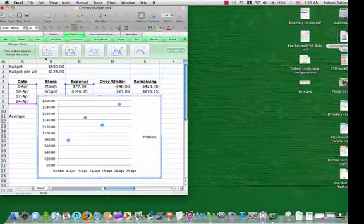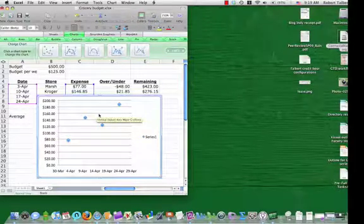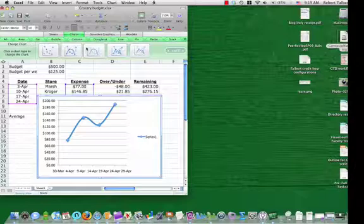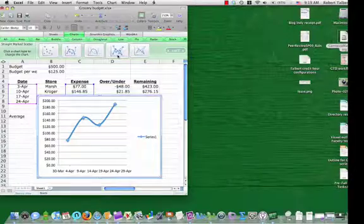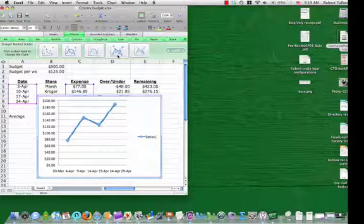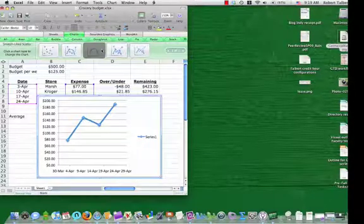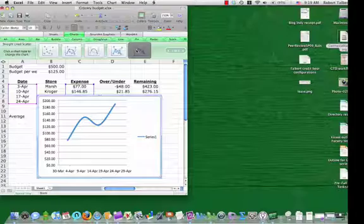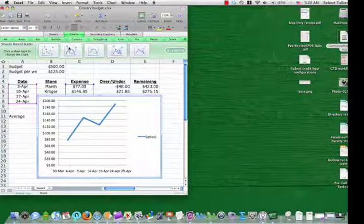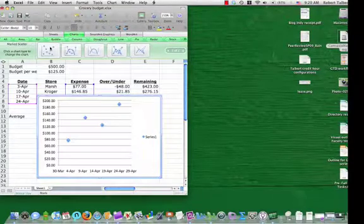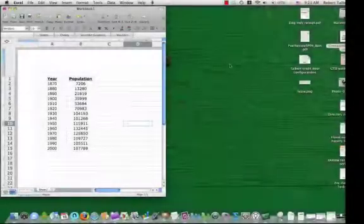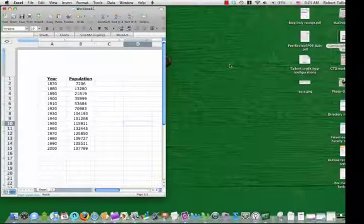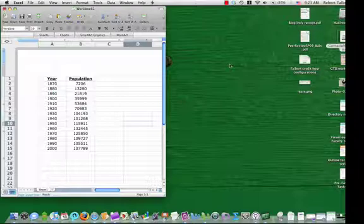We can choose to leave the dots disconnected. I can connect them with a smooth curve. I can connect them with line segments, or I can do either one of these without the dots present. For example, let's go back to just the dots.